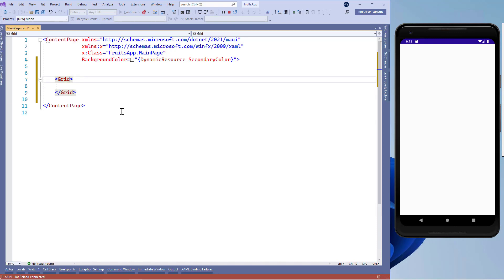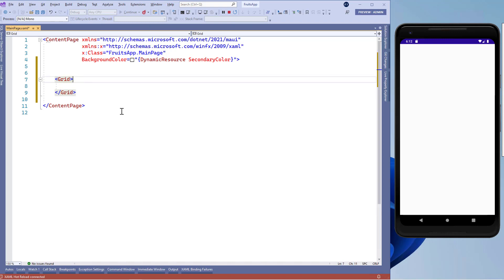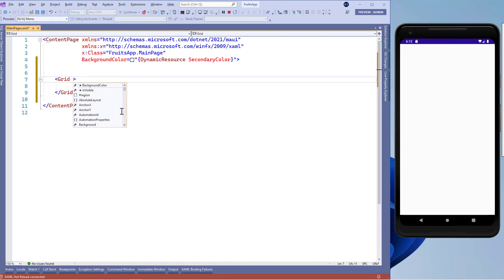Let's add a grid. And inside this grid, we can use three properties for height and width. And these are auto, proportional and absolute.